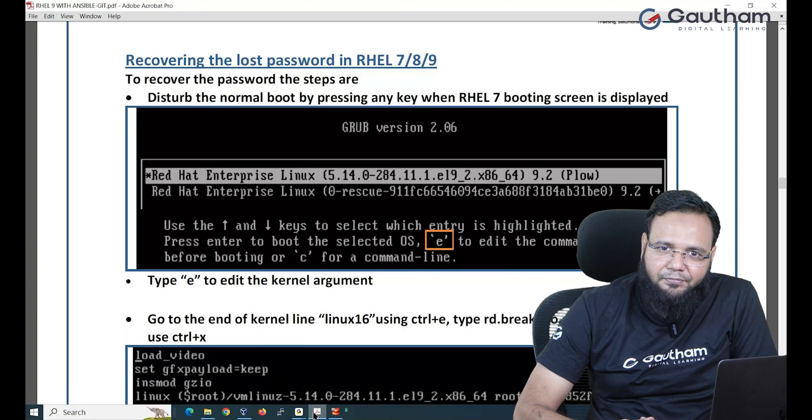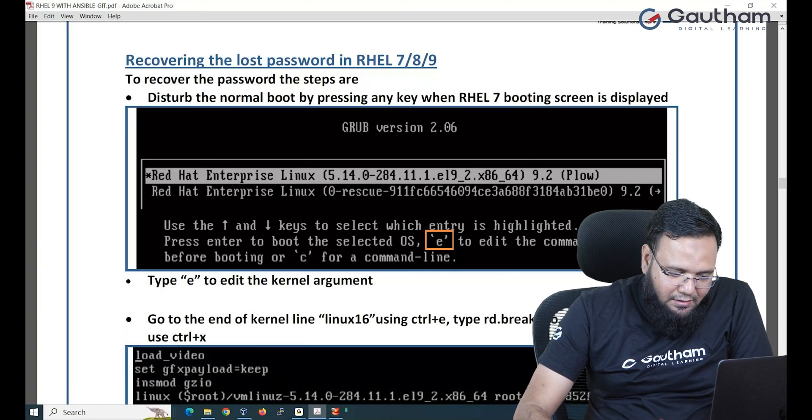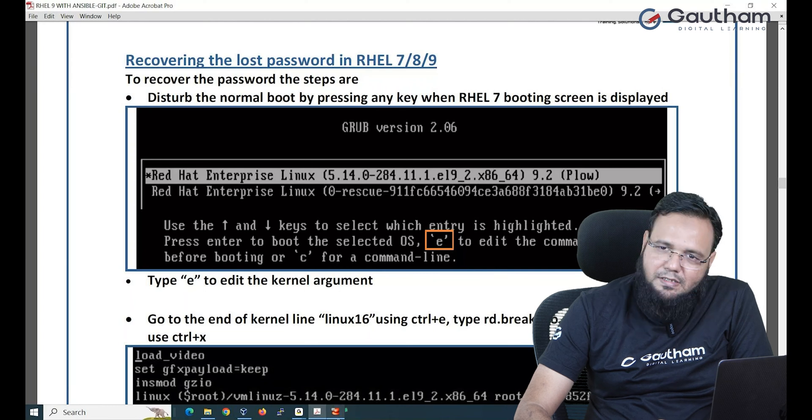The steps are very critical and important for interview purposes and your working environment, yet at the same time it is a little complicated. But if you start practicing now and regularly repeat it multiple times, I promise you that it becomes very simple and easy. So let's see how we can recover the root password.